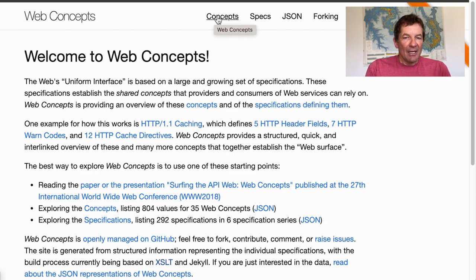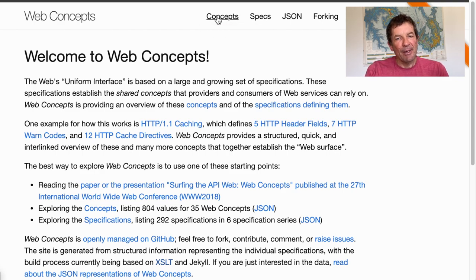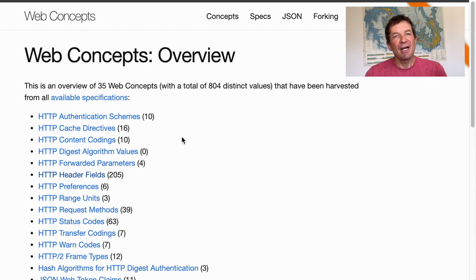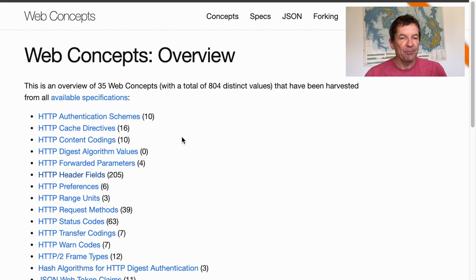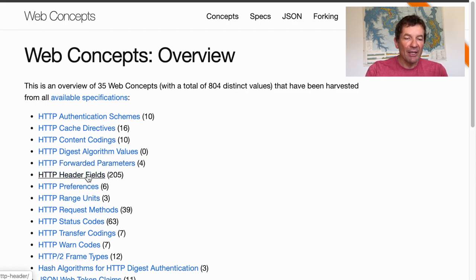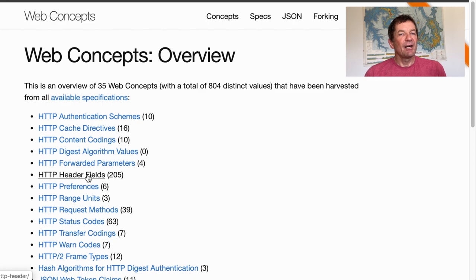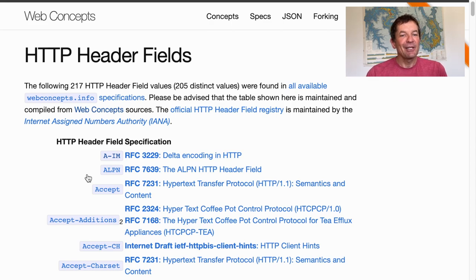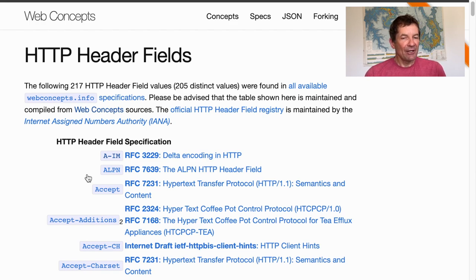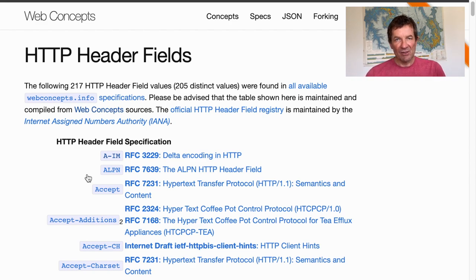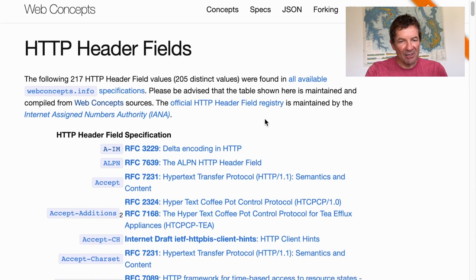If we look at the concepts on this website, I've identified 35 different concepts that matter for web architecture and APIs. One of them is HTTP header fields. A whole bunch are defined by HTTP itself, but there are also header fields defined in separate specifications. You might find it surprising how many there are — there are 205 different HTTP header fields defined in some standard. Of course there are even more when you look at specific ones that some APIs use without a proper specification.